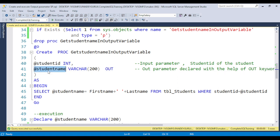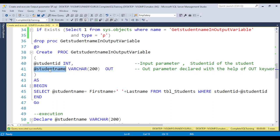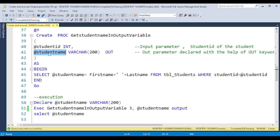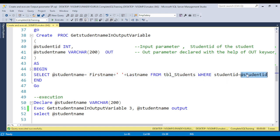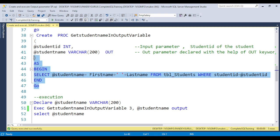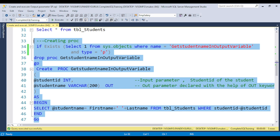But while creating the output parameter stored procedure, you need to give the OUT keyword. The OUT keyword helps the SQL engine understand that this is an output parameter variable. So if you pass the student ID, you will get the student name. The output parameter does not need a supplied value — you will get the value from the output parameter. You need to build the logic here: assigning the first name and last name combination from the table where student ID matches the variable.